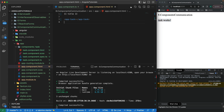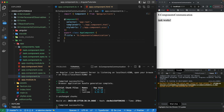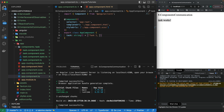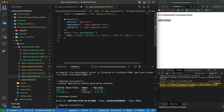Now I'm going to show you how we can communicate between multiple components. I'm going to create a tasks array in the app component of type string, and inside it I can have values like 'task one', 'task two', and 'task three'. This array has been added. After this, I'm going to pass this tasks data to a child component.